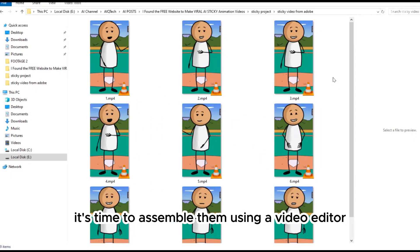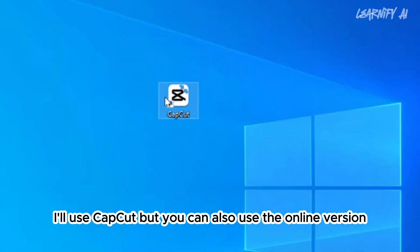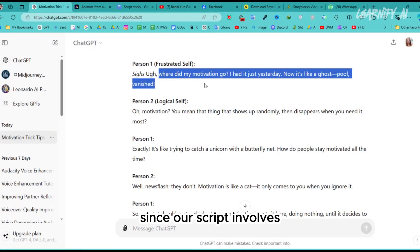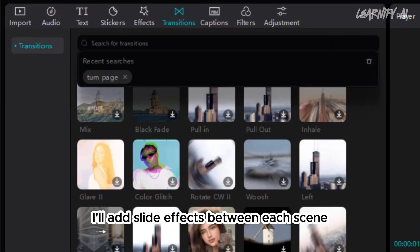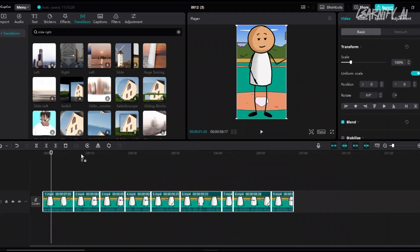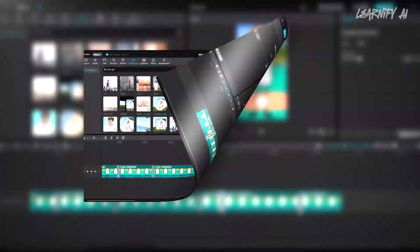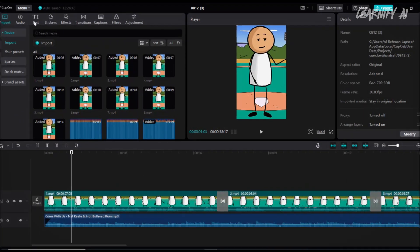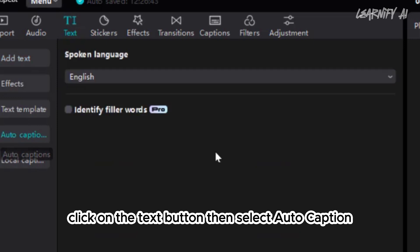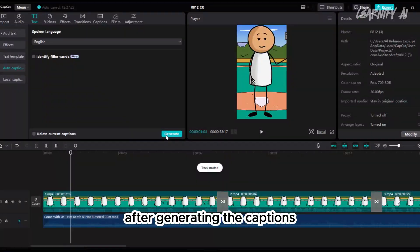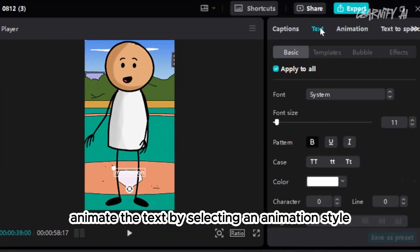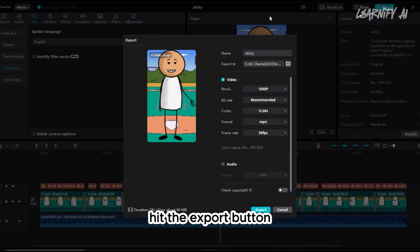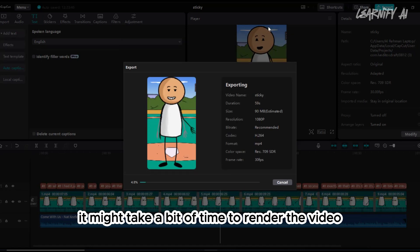With all your animations ready, it's time to assemble them using a video editor. I'll use CapCut, but you can also use the online version. Import all the animated video clips into your video editor and place them on the timeline. Since our script involves two different versions of the same character, I'll add slide effects between each scene to make the transitions clearer. Continue this until the final scene. You can enhance your video by adding background music and sound effects. To add captions, click the Text button, then select 'Auto Caption', choose your language, and click Generate. Animate the text by selecting an animation style. Once everything looks good, hit the Export button — it might take a bit of time to render.